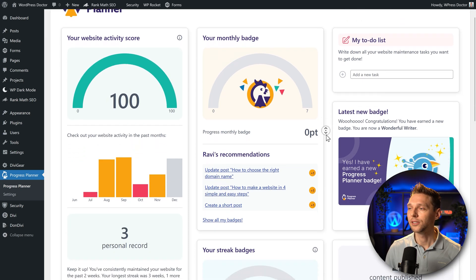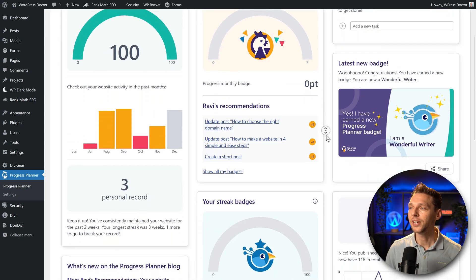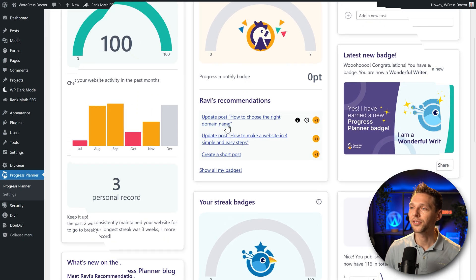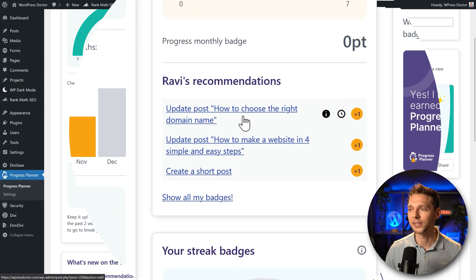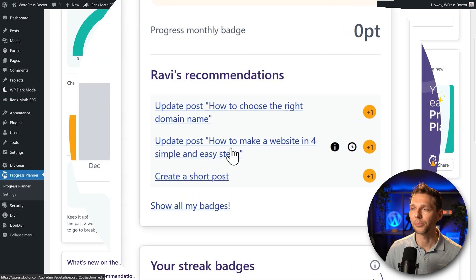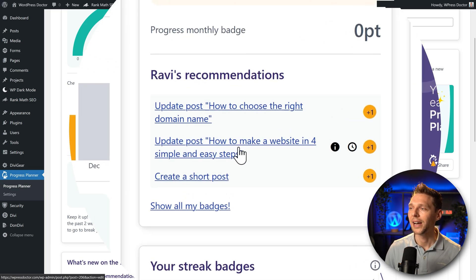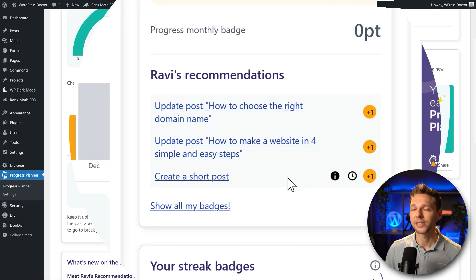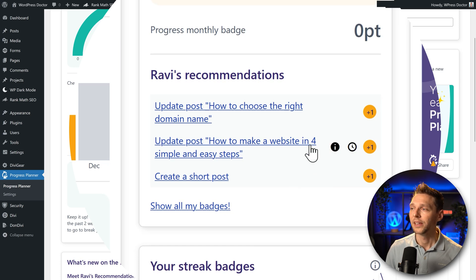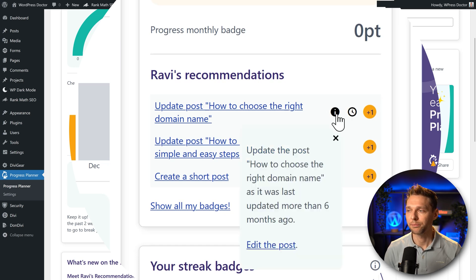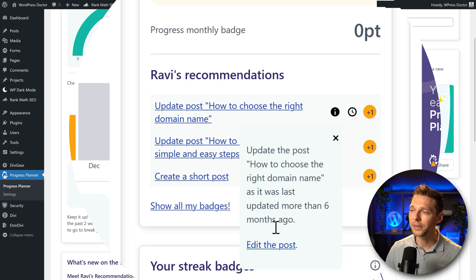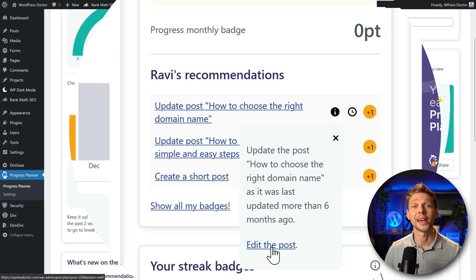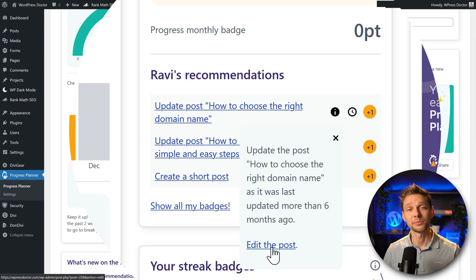Right now in Rafi's recommendations we can see these things: update posts, how to choose the right domain name, update this post, how to make a website, and create a short post which is a new one. If you click on this icon you can see this post was updated more than six months ago and you can immediately go edit the post. How awesome is that?